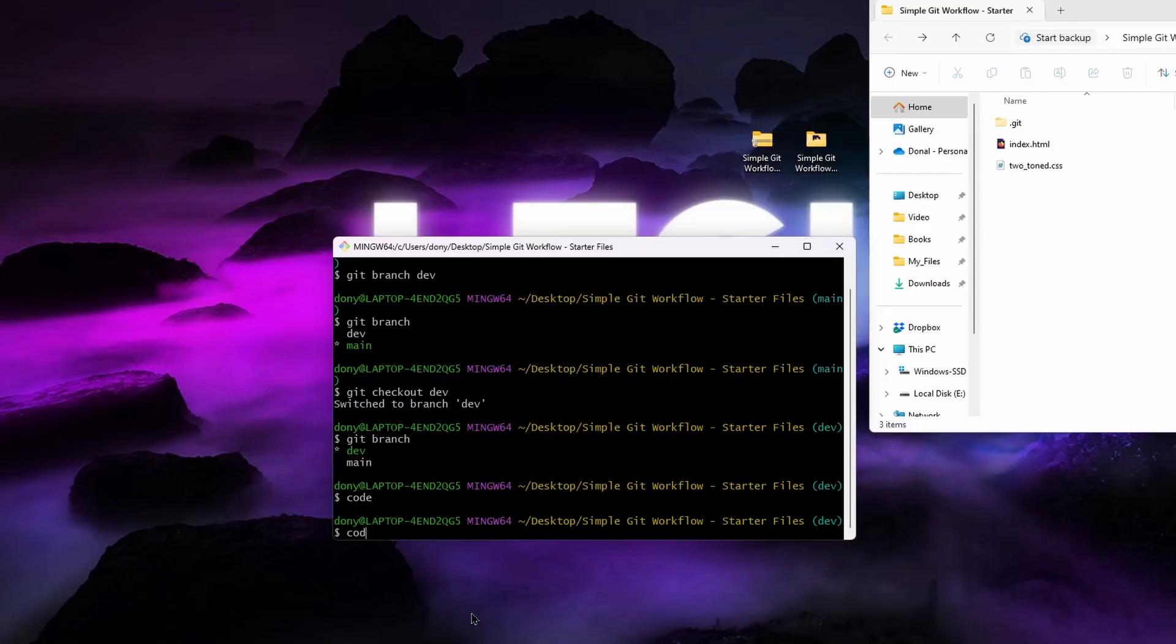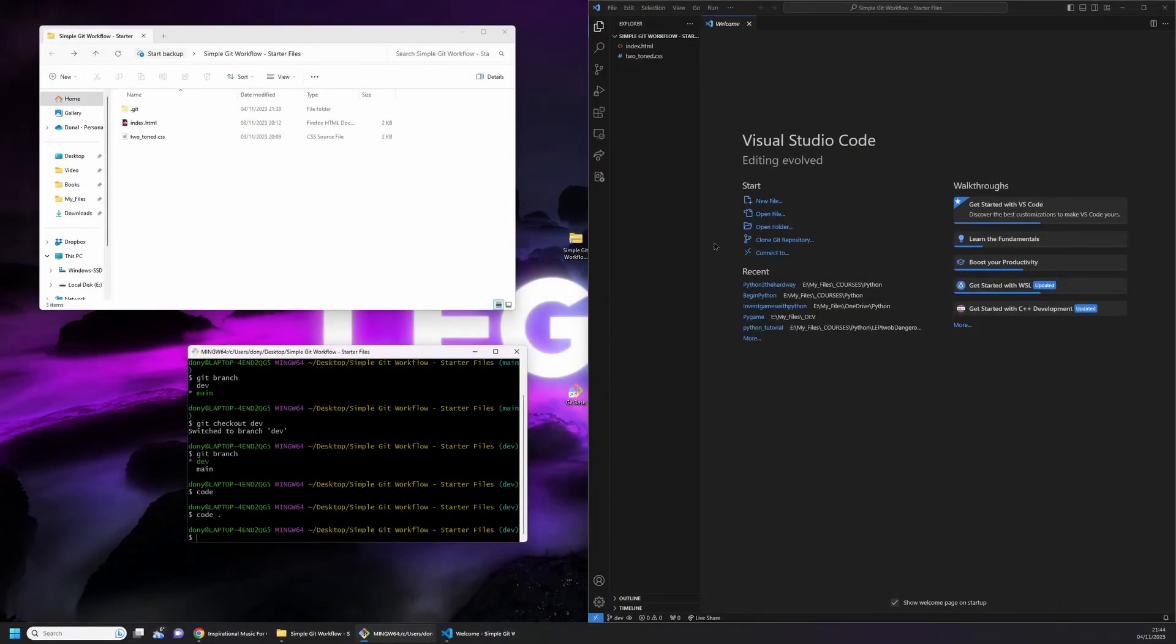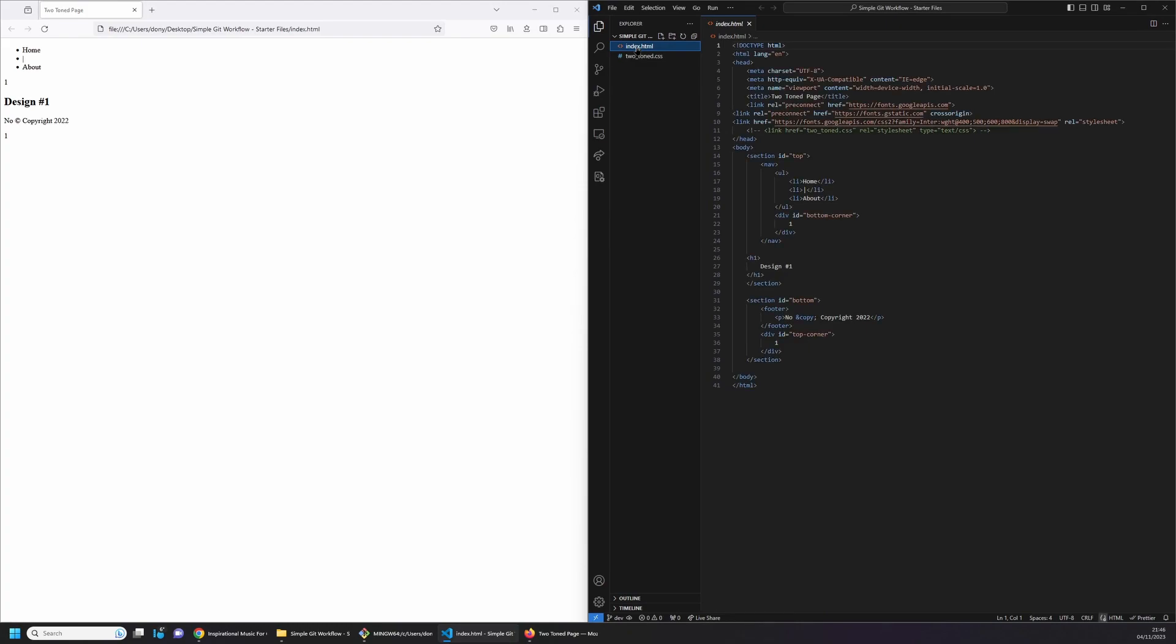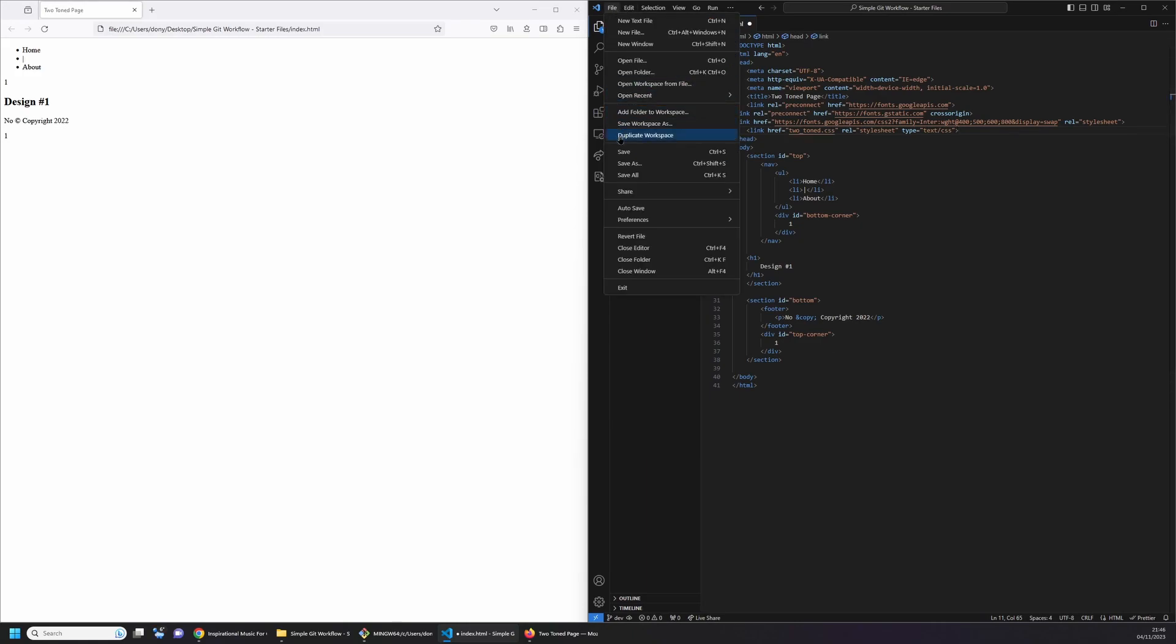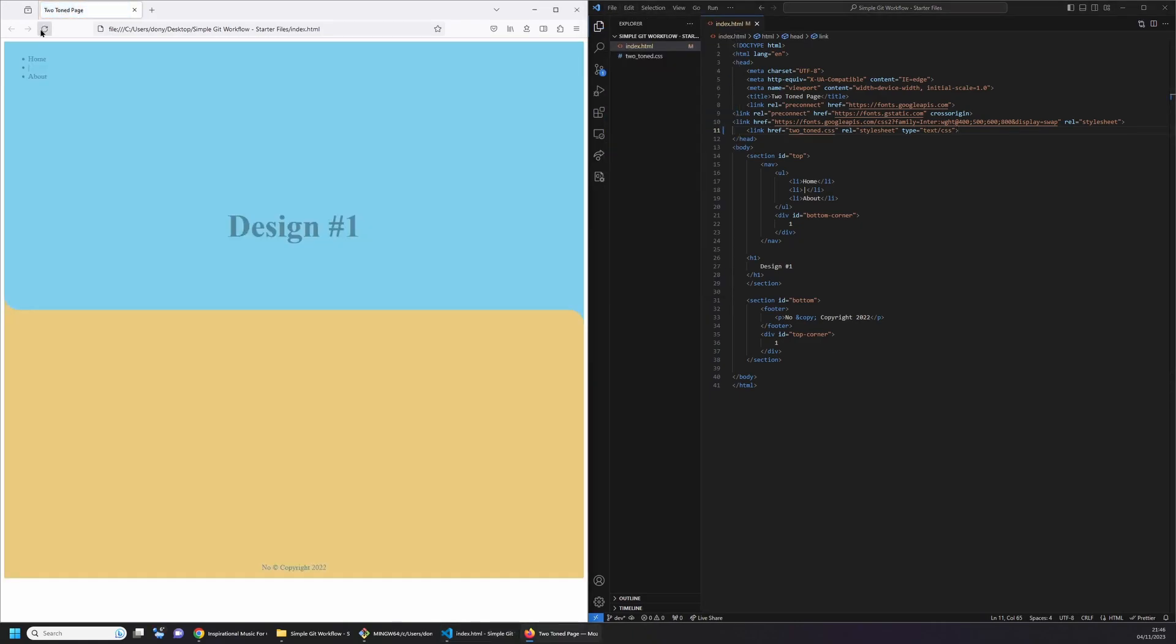Now we can start our work. Start by typing in code dot. This will open up Visual Studio Code in the current folder. Open up the HTML file so we can follow along to the changes. We'll start by linking the CSS file to the HTML document. To do this, simply uncomment the external CSS link on line number 11. On Windows this is typically ctrl plus forward slash. When you refresh the page you can now see that the content layout is in place along with some styled background elements.